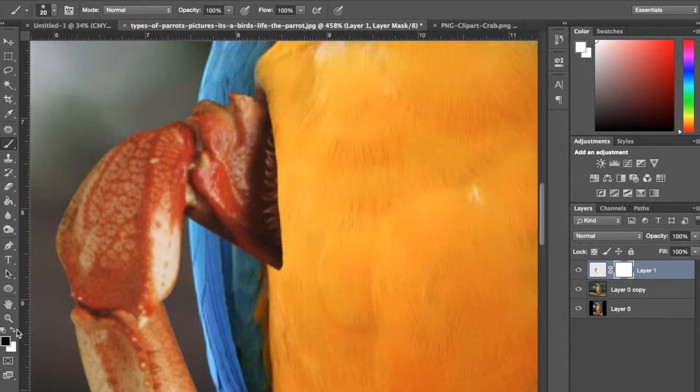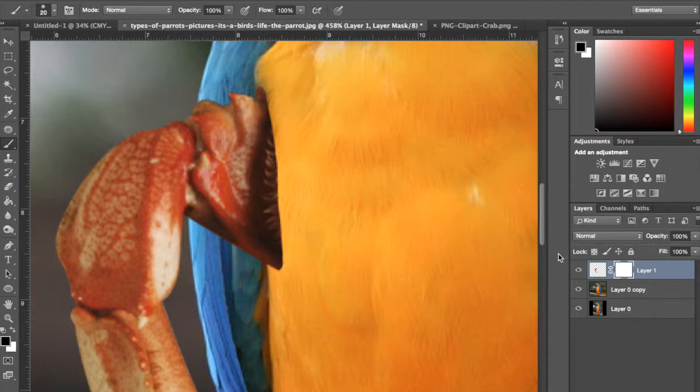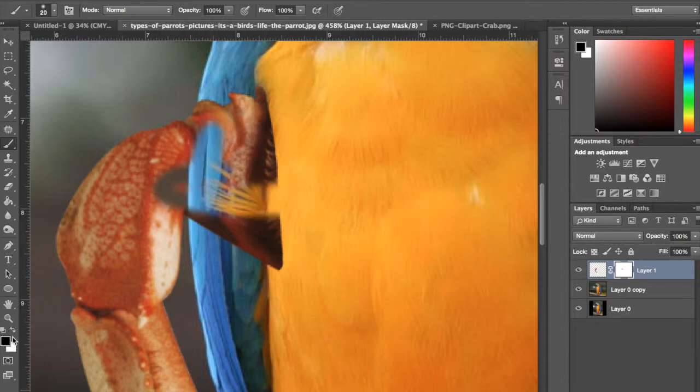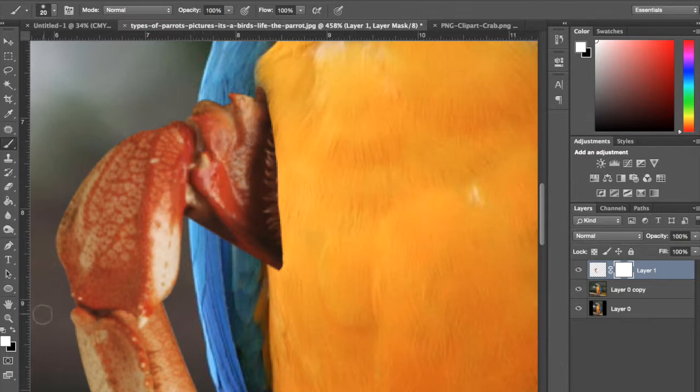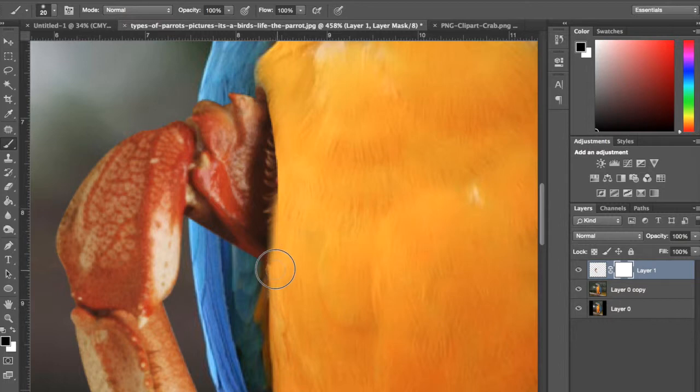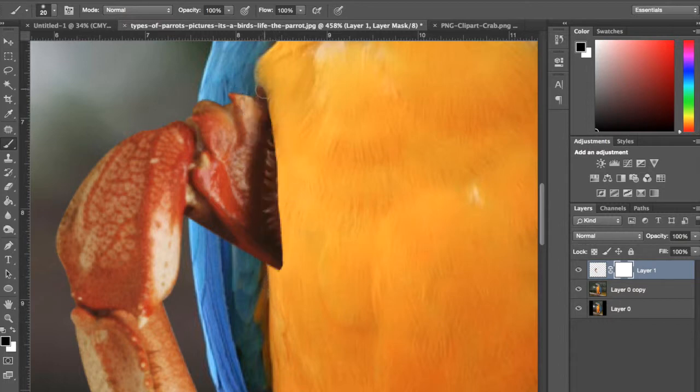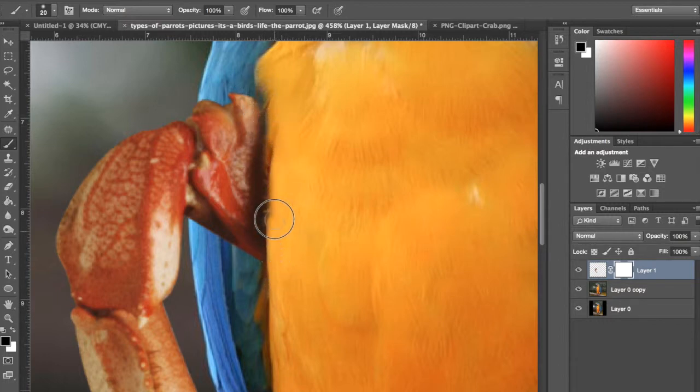And then whatever you paint black, as long as you have this layer selected, it's going to get rid of things. And then if you go back to white, you can fill it back in. So I'm just going to paint out some of this area just so we can blend it a little bit better.